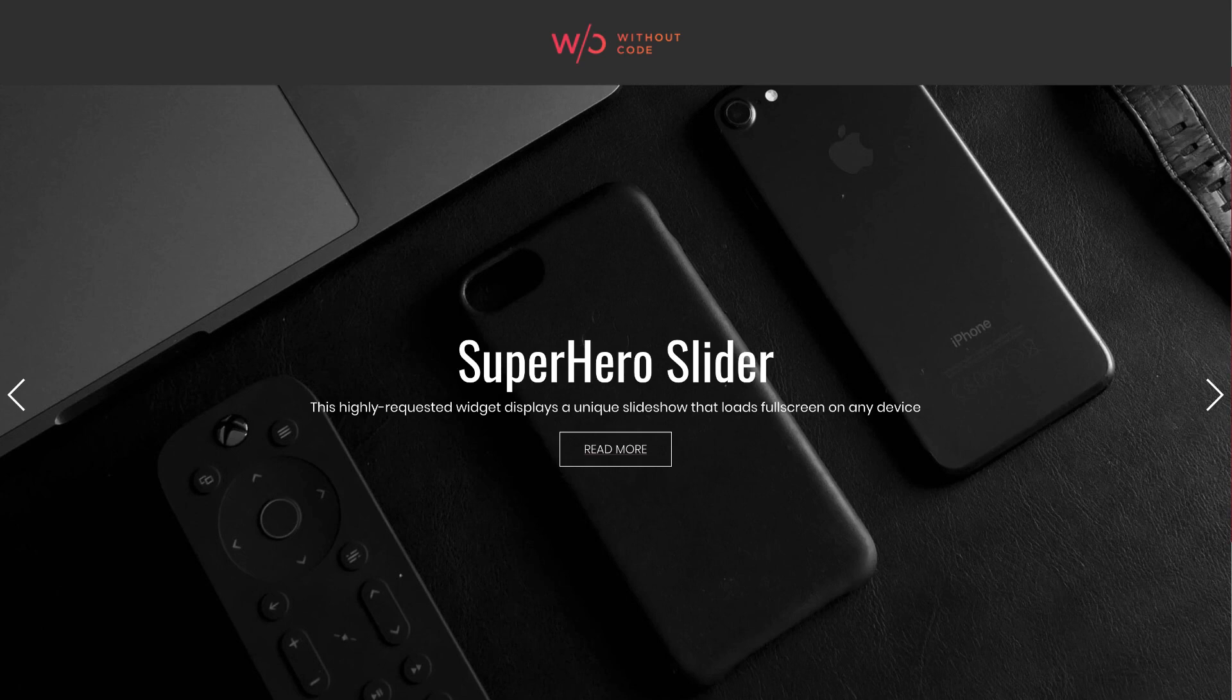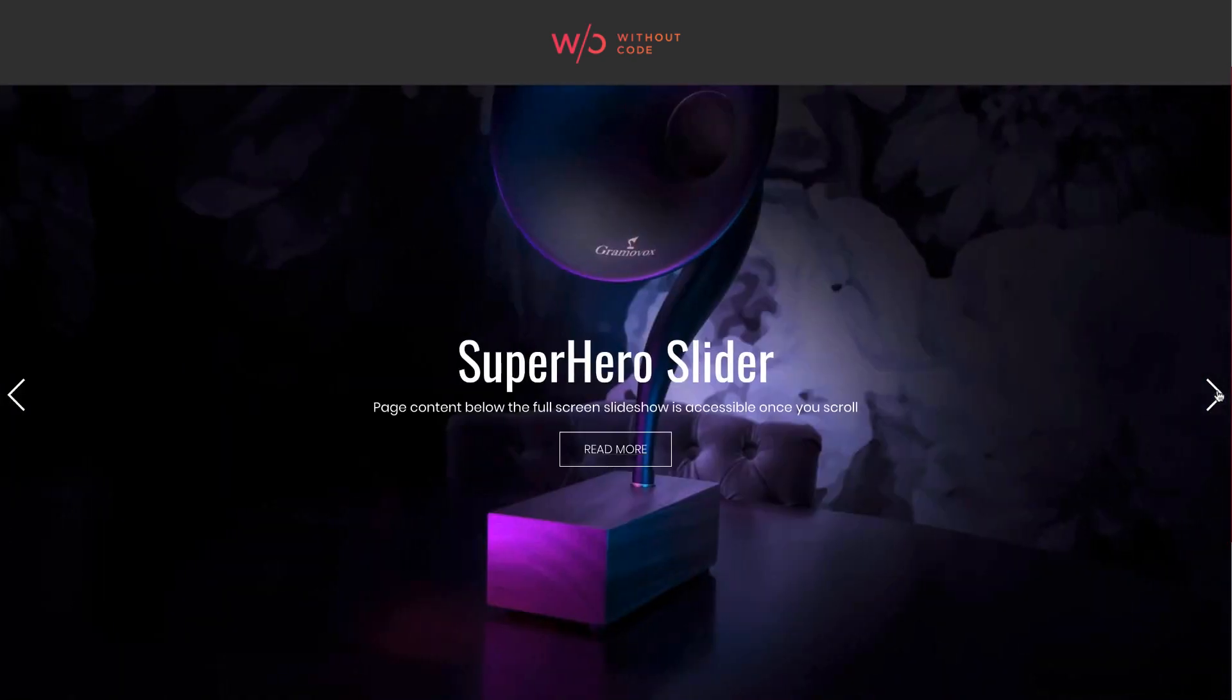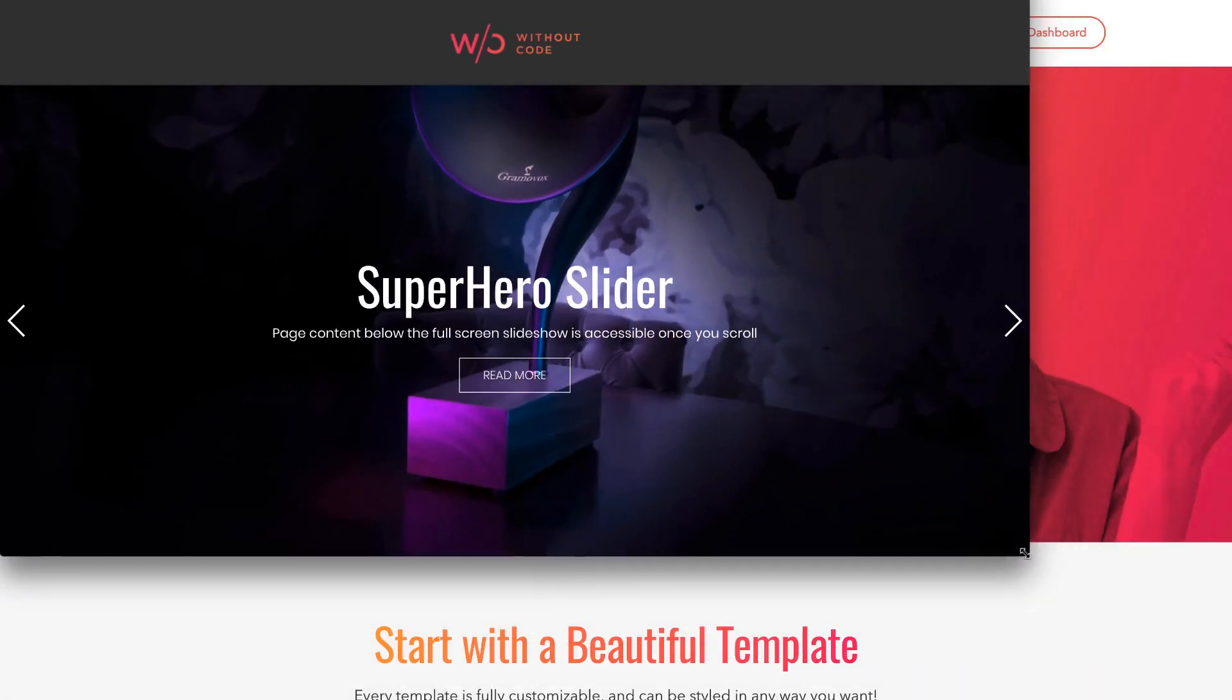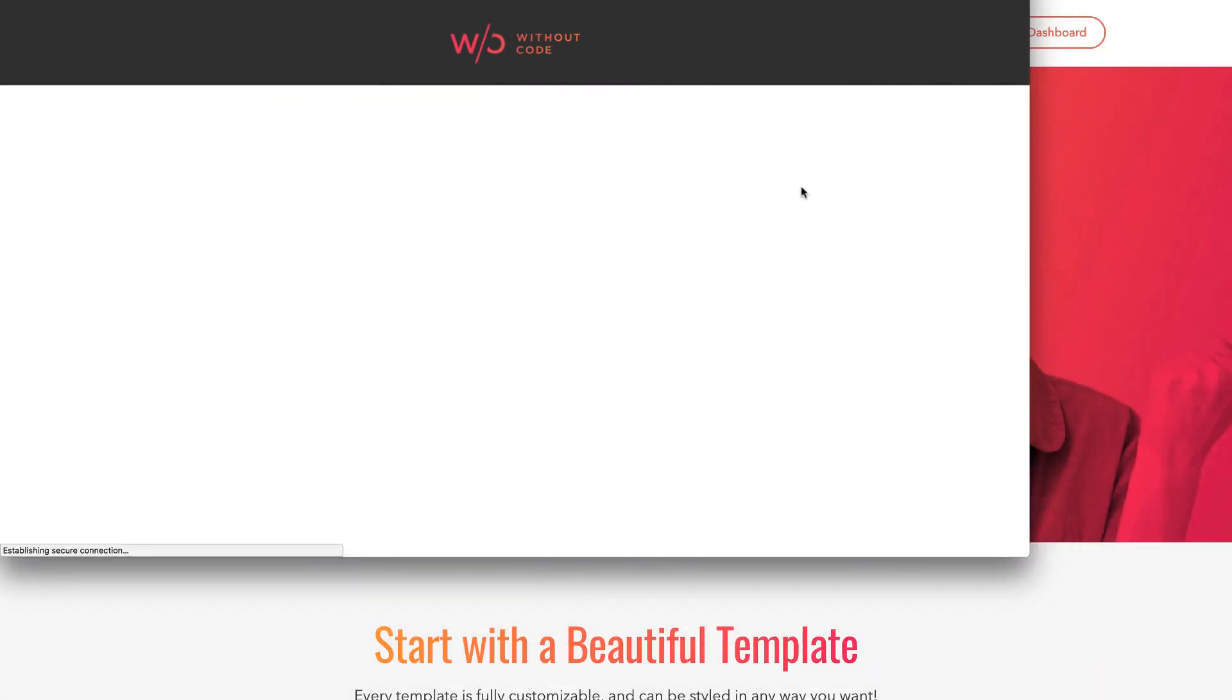So big images typically on the home page that you can transition between slides. You can set up a caption headline and also a call to action button. Now the really great thing about superhero is no matter what your browser height is, if I shrink the browser down and reload the gallery...